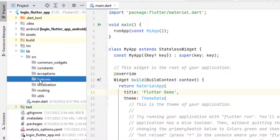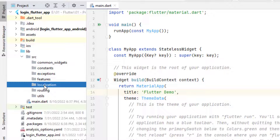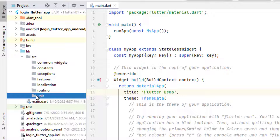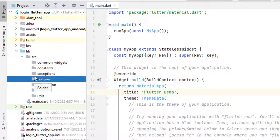In the features folder I'm going to use a feature-first approach, but you can use a layer-first approach as well. Apart from the features folder, we have six other folders that can be reused in any application. We have localization — if we want to support multiple languages, all strings will be inside this folder so we can easily control language changes. Then we have routing for complete application navigation, and utils for all utility classes — you can create single or multiple classes inside utils.